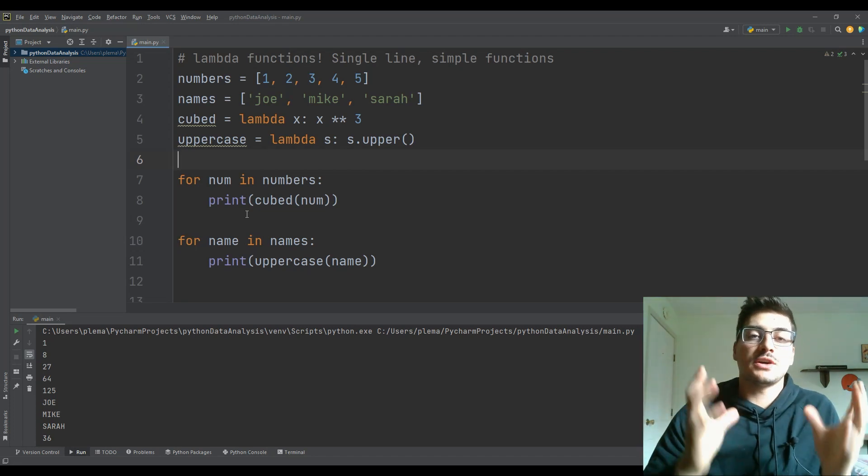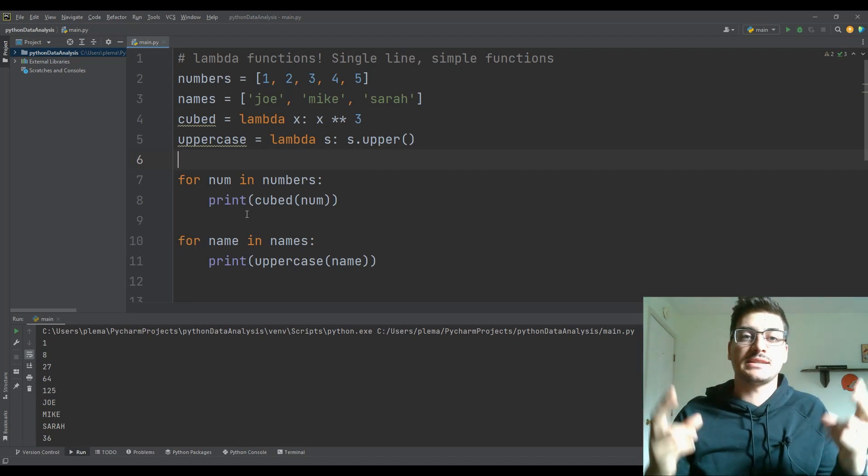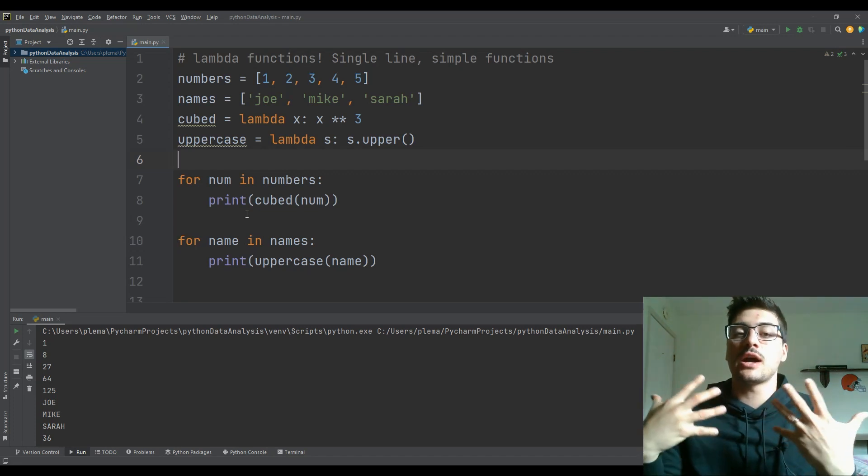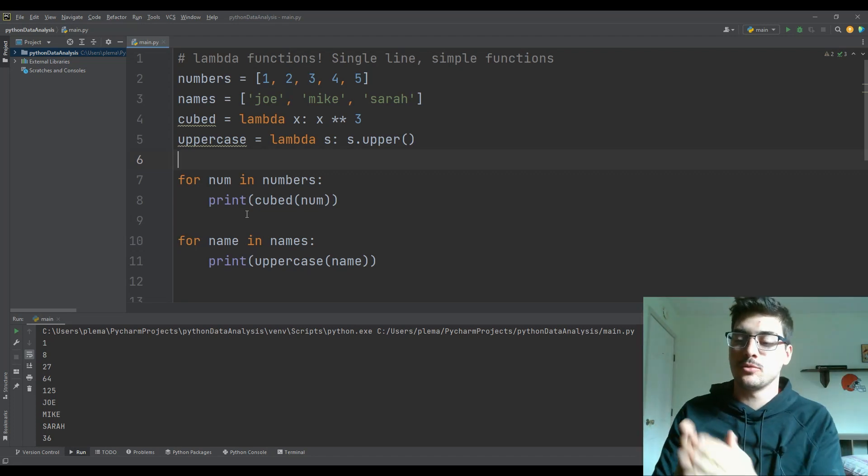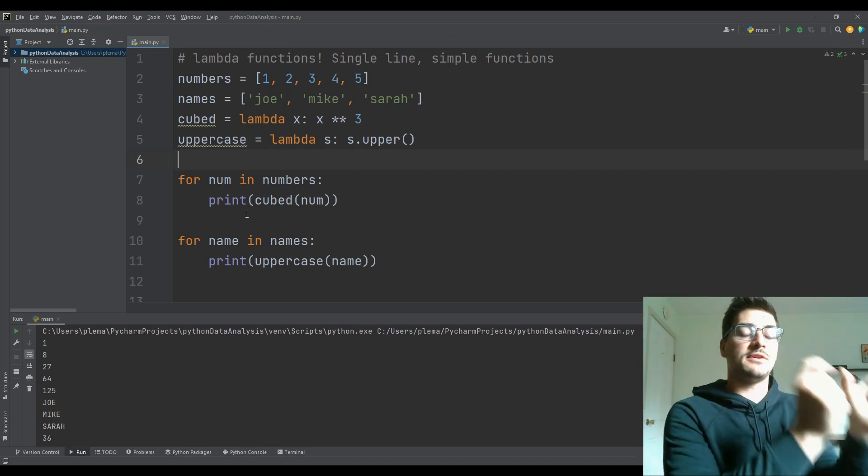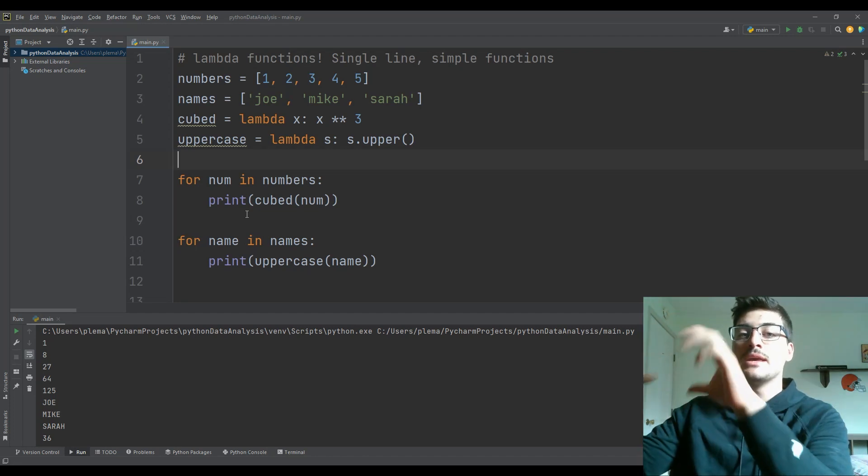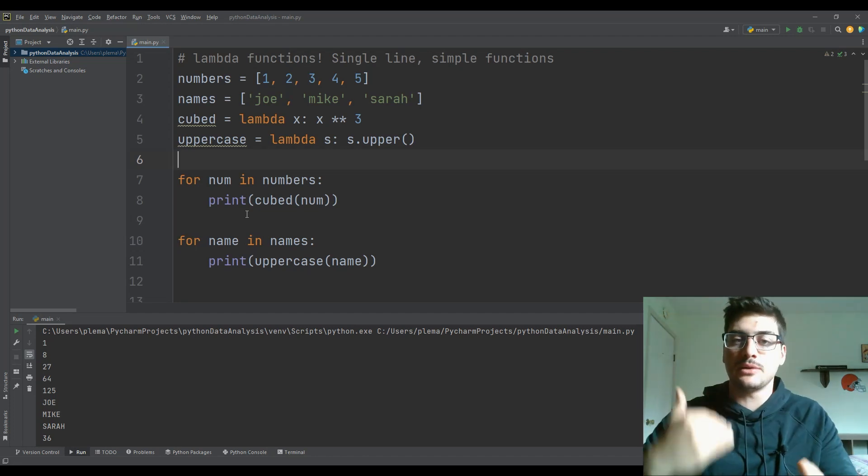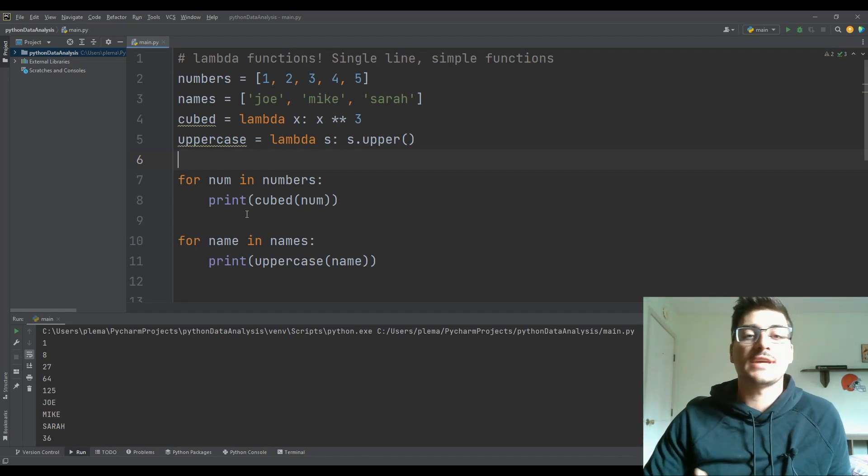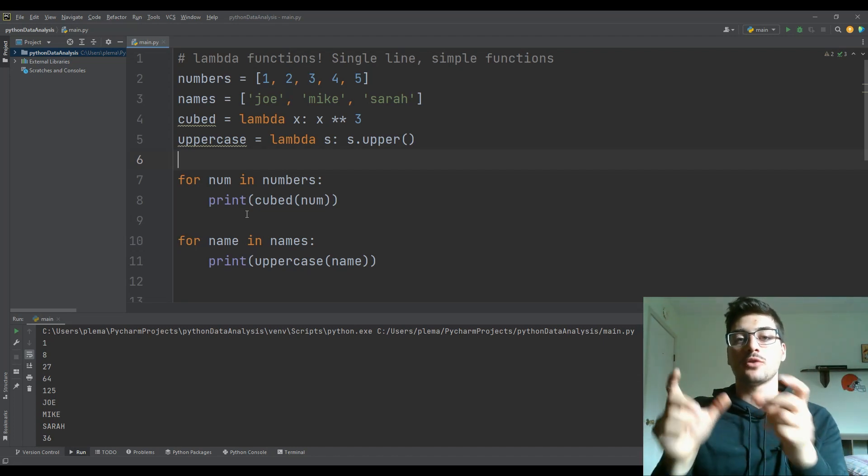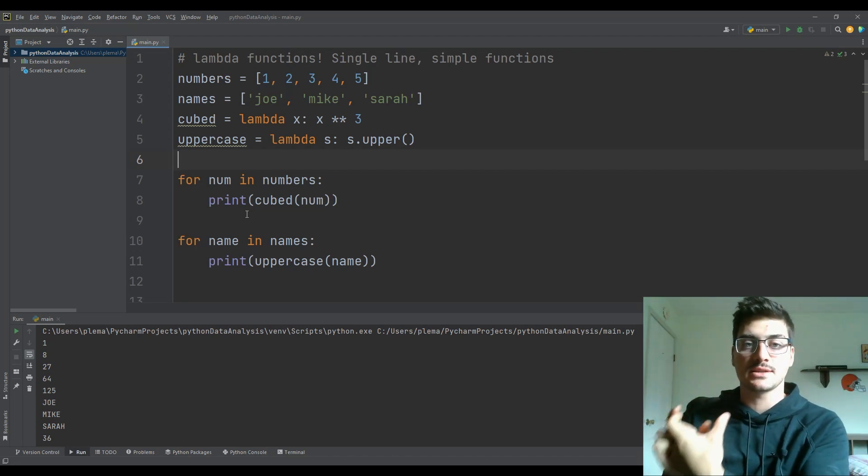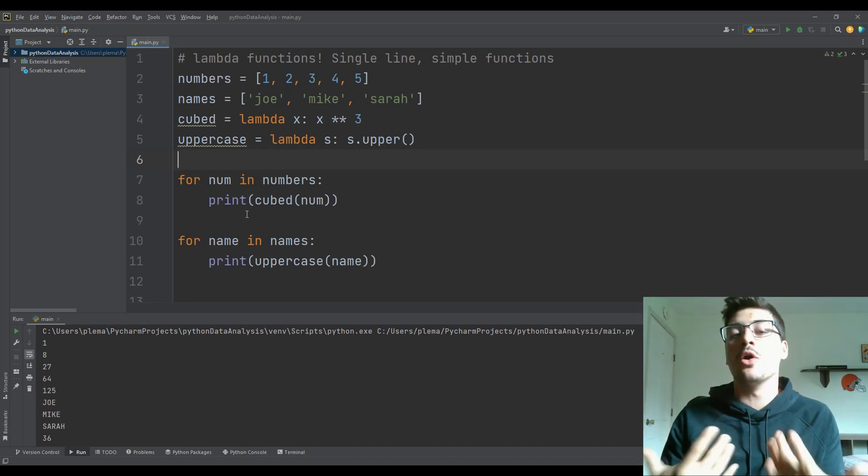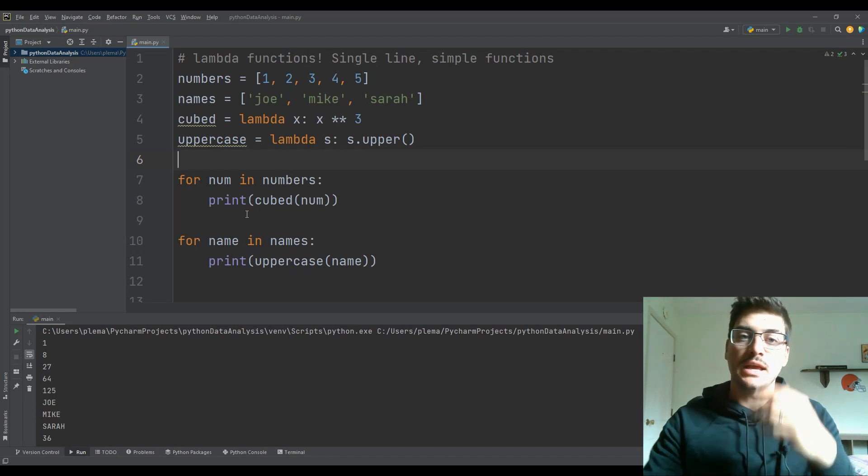And so the term for a lambda function is that it's an anonymous function, meaning you're not going through the formal Python steps of define function name, here's the parameters, and I want to be able to call this repeatedly. You're saying I'm going to use this function for a small piece of code that I am only going to use in this one location.